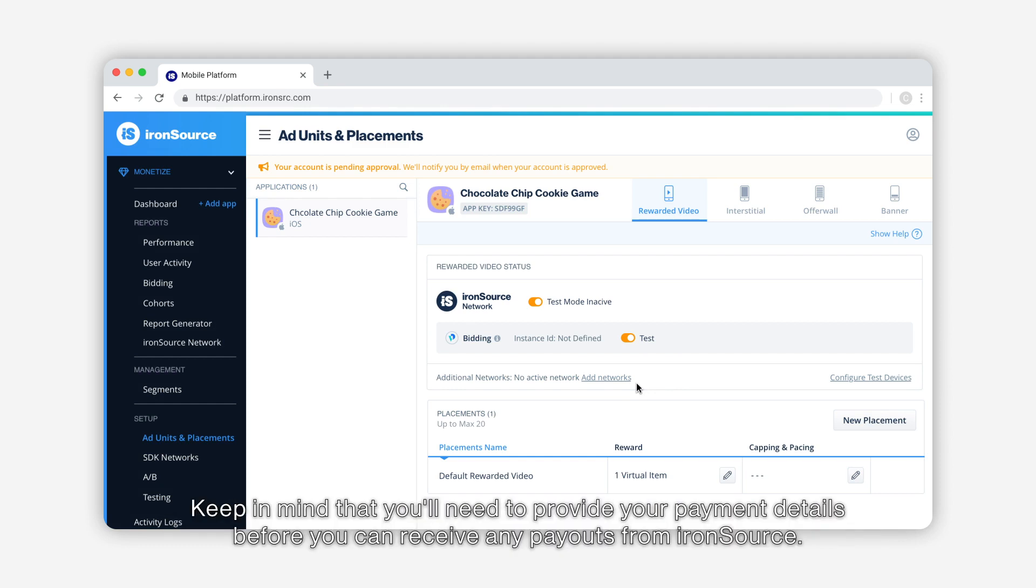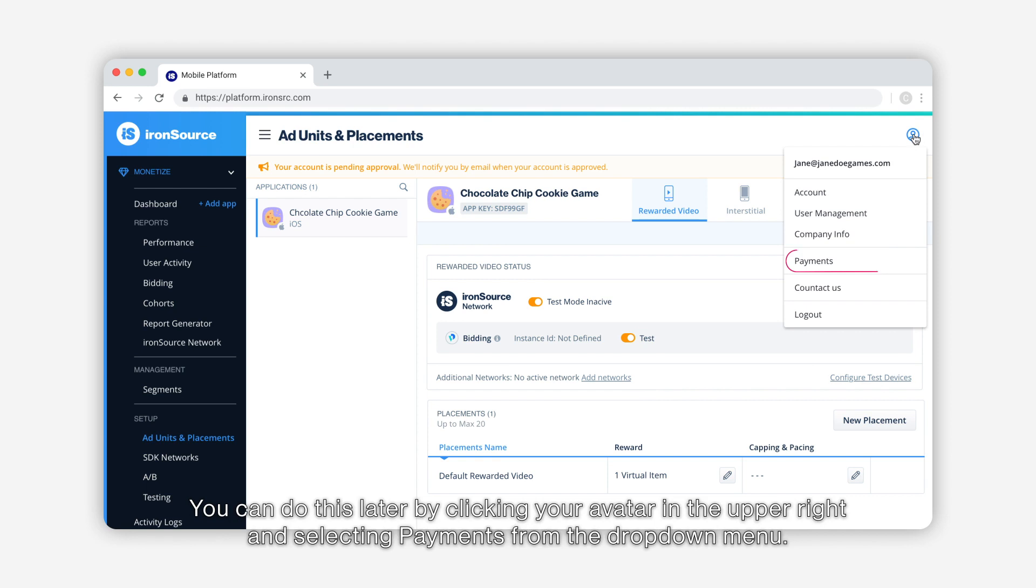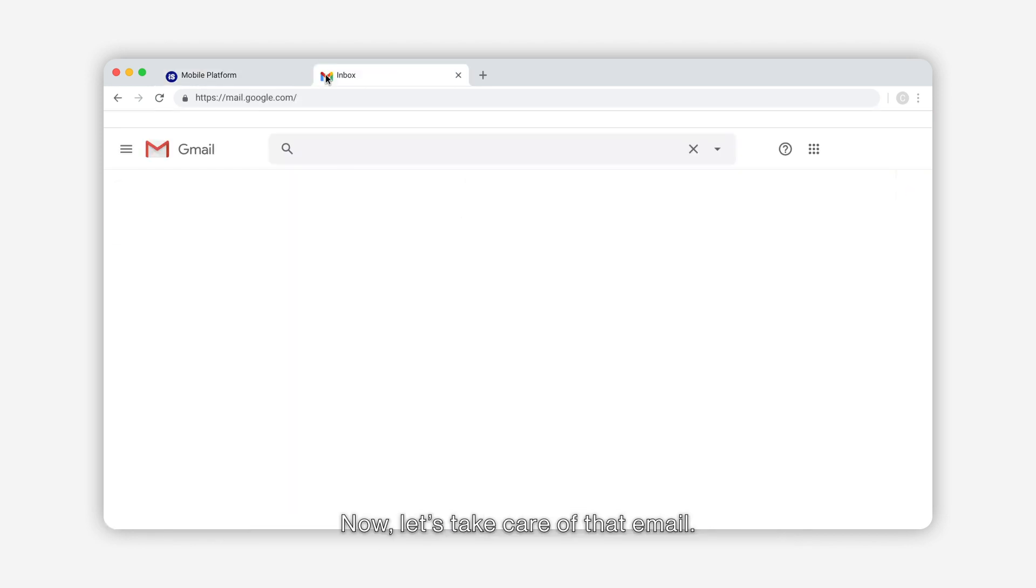You can do this later by clicking your avatar in the upper right and selecting Payments from the dropdown menu. Now let's take care of that email.